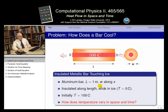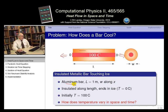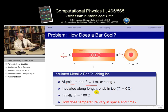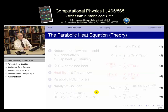Specifically, we have an aluminum bar. We specify aluminum so you know the density, heat capacity, and thermal conductivity — all constants you look up in a book. The length is one meter along the x-axis, and it's insulated.